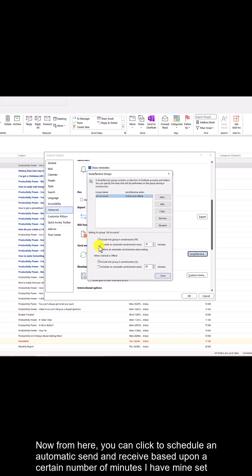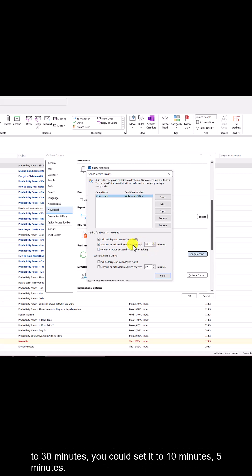From here you can click to schedule an automatic send and receive based upon a certain number of minutes. I have mine set to 30 minutes — you could set it to 10 minutes or 5 minutes.